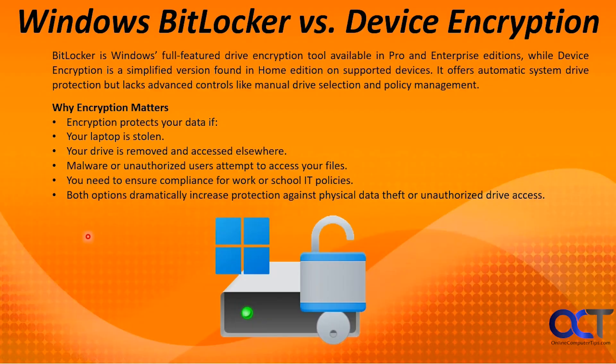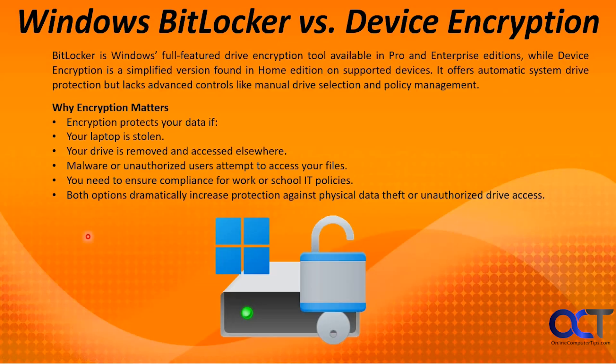Hi, in this video we're going to be talking about Windows BitLocker versus device encryption. So these are two similar yet different things. One you could use with a certain version of Windows and one with a different version of Windows. We're going to tell you what they are and then we're going to show you how to find these settings in both versions of Windows.